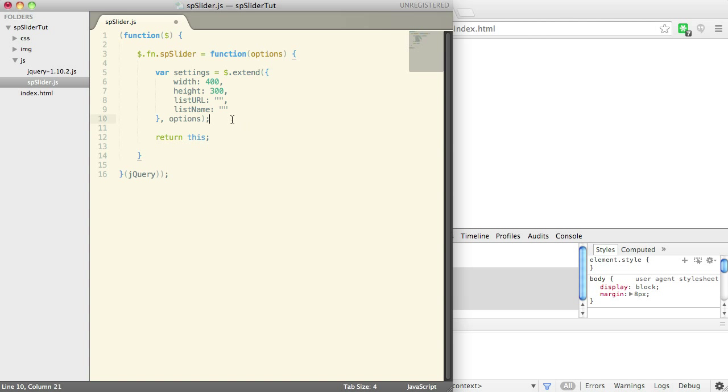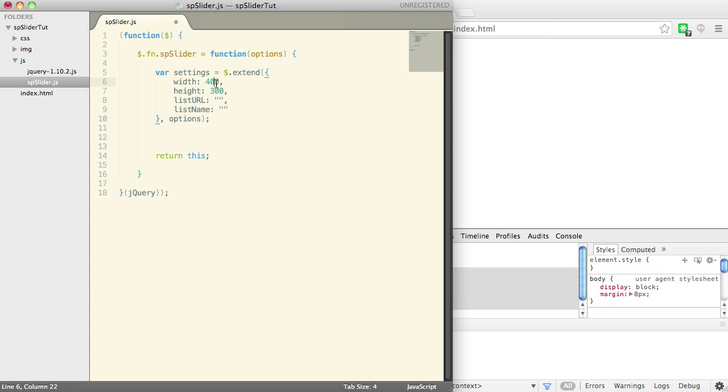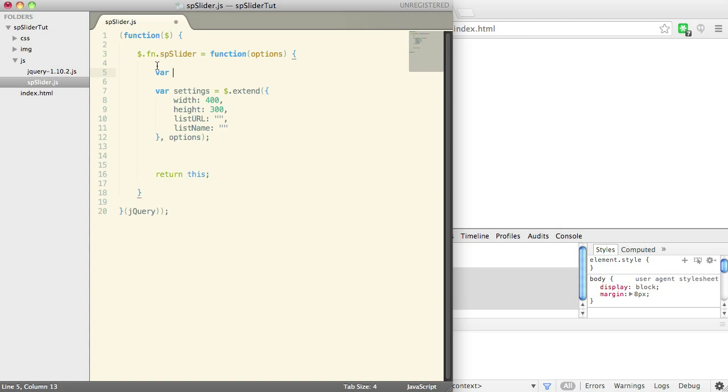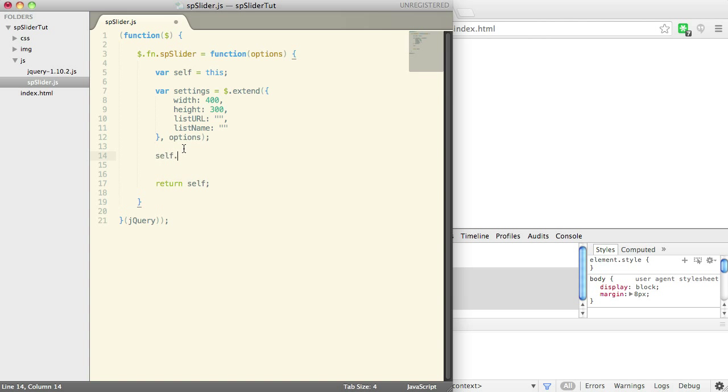Next what we're going to do is set the width and the height of the element that was passed based either on what the user passes or what the default is. So before I do that, what I like to do in these functions is set self equal to this. That way I can use self throughout the plugin.